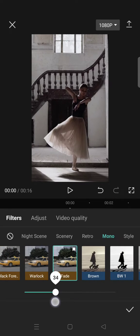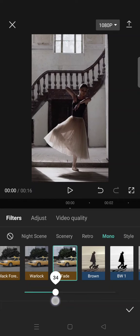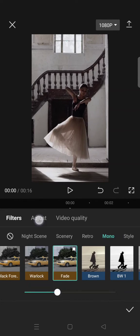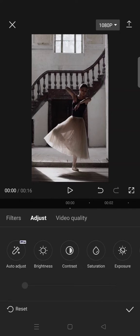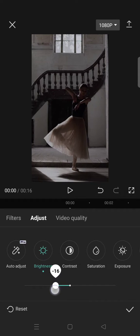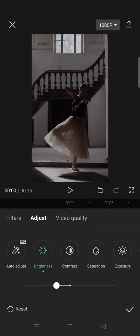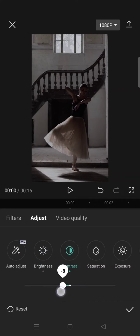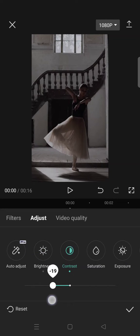Now click on the adjust tab, then click on brightness and lower it to negative 15. Now click on the contrast and lower it to negative 22.